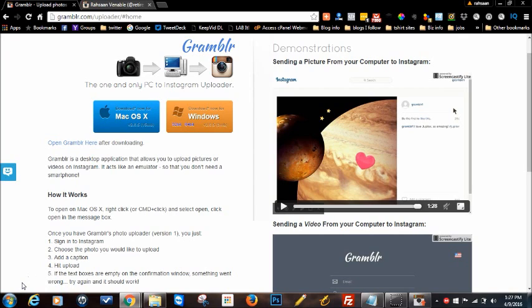Instagram is a great way to do all that. Instagram as you know is a phone app, either Android or iPhone, which is pretty cool. But sometimes you want to use your computer to access Instagram or upload pictures, whether maybe your phone is on the fritz or just for convenience.